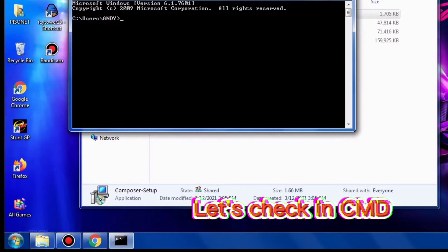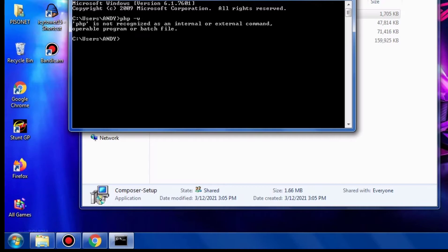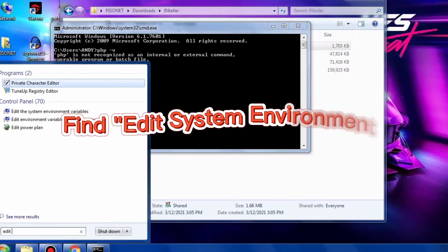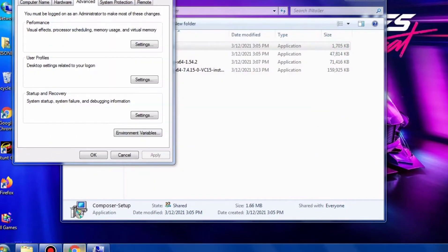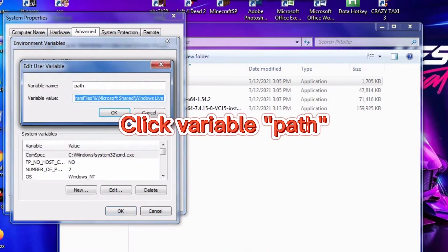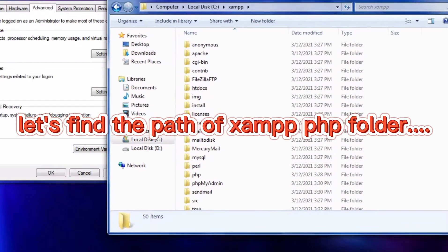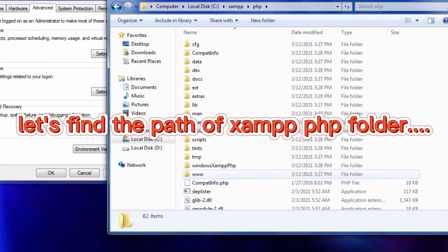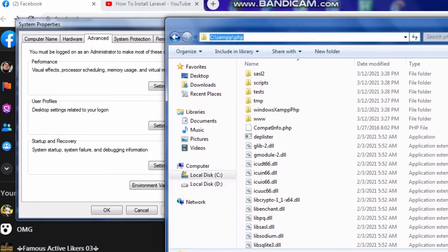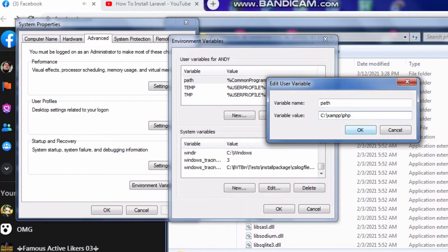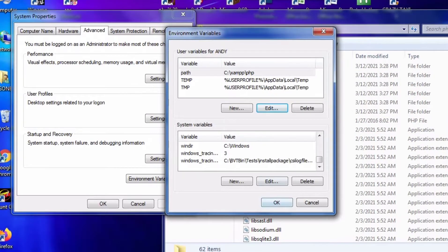I'm going to search CMD by typing PHP. It doesn't recognize PHP. Let's find the search button — if you have an existing environment, click 'Edit Environment'. Double-click the Path. Let's find the path to the PHP folder, then copy the link to the folder and paste it into the variable field. Click OK.